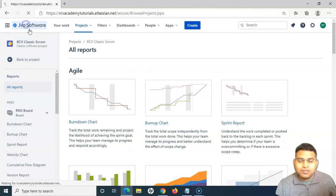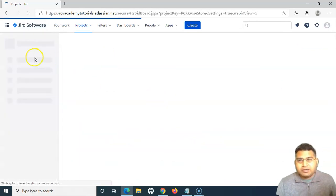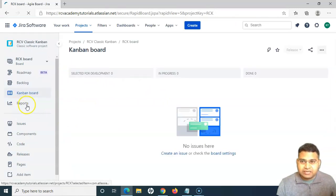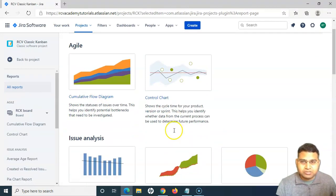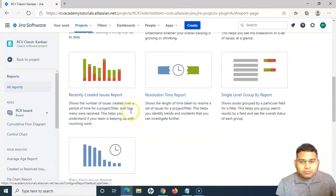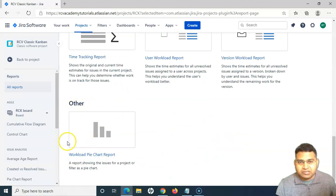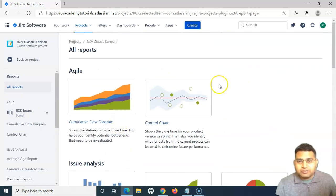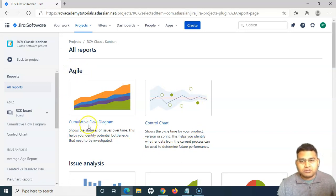Now let's go to the other projects and see what reports are available by default. If you go to the classic Kanban project, you'll have different reports available. In the report section of Kanban, you will see cumulative flow diagram and control chart — these are the two reports in the agile section. The issue analysis and forecast and management reports are also available, and are almost similar to what we saw in the Scrum project. The key difference is in the agile section, because Kanban is about continuous flow of work, so the cumulative flow diagram and control chart are more relevant to Kanban projects.